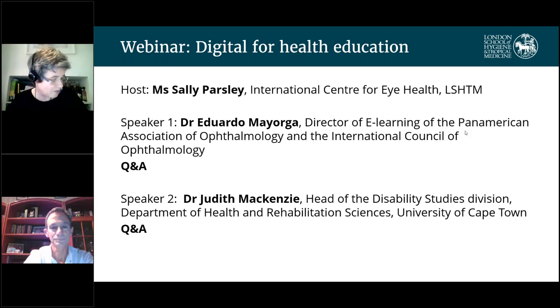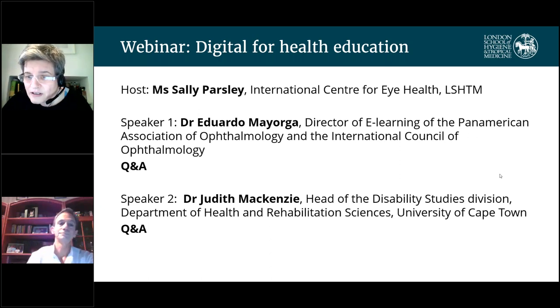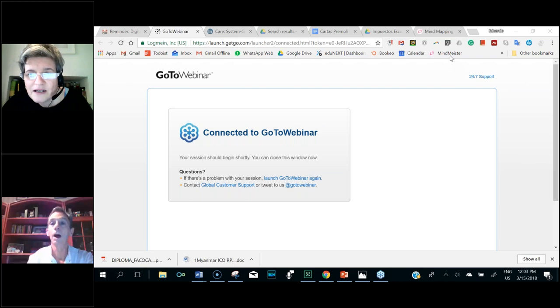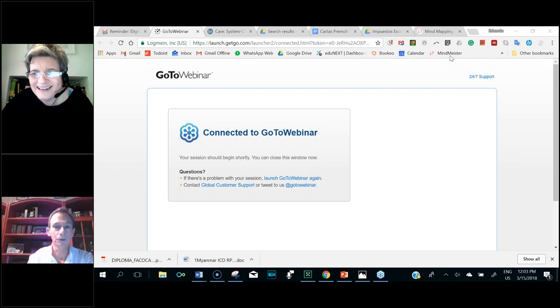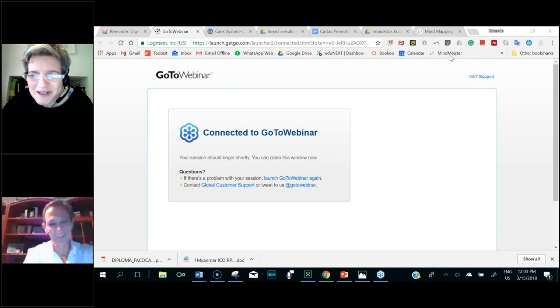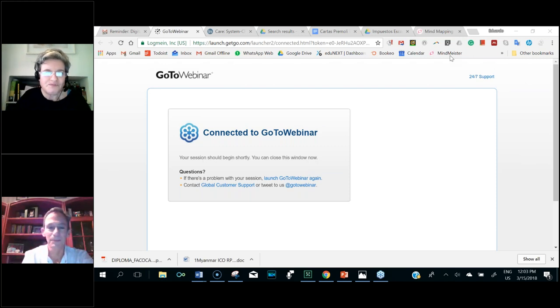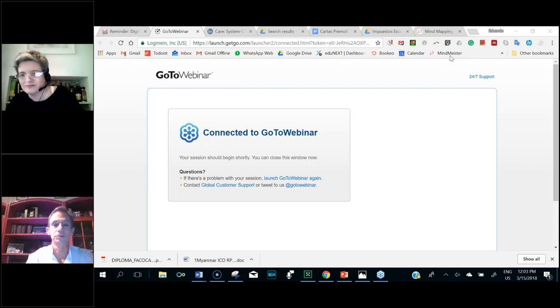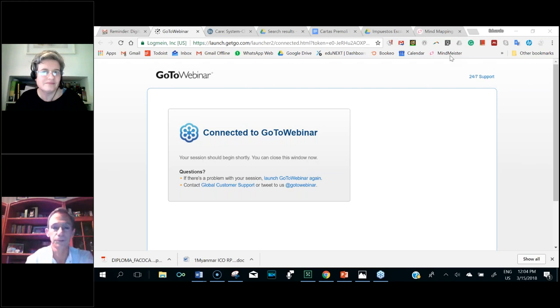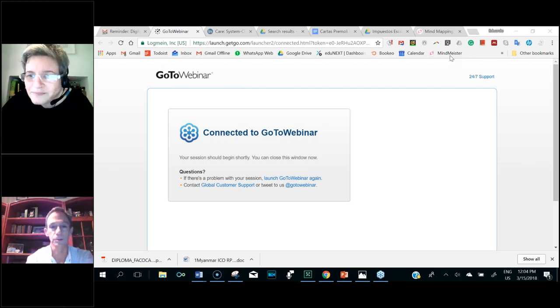He's going to talk today on the importance of good digital literacy for developing medical continuing professional education CPD and how the International Council of Ophthalmology can support educators to do this. Thank you very much, Sally. It's a pleasure and an honor to be here today to share some of what we're doing at the International Council of Ophthalmology.